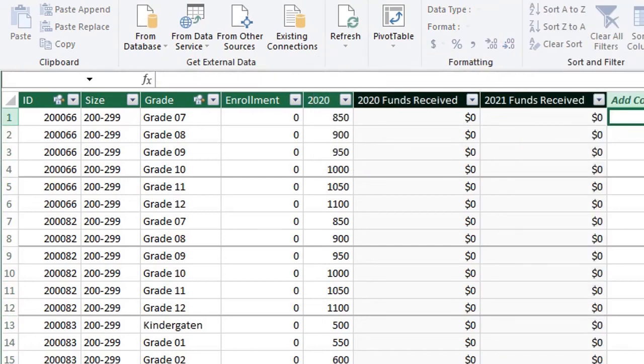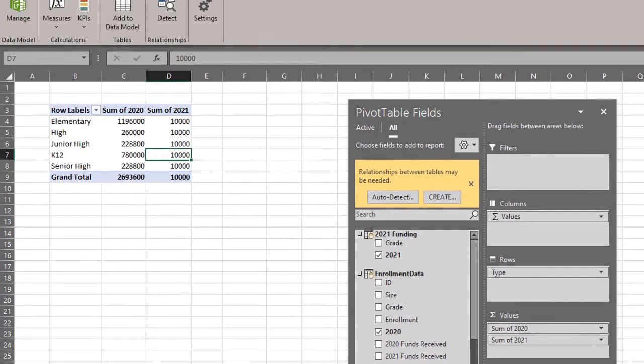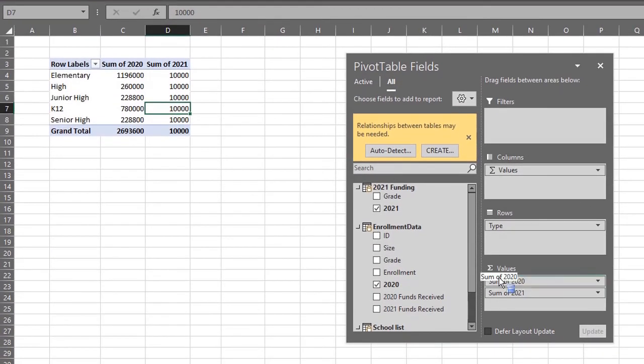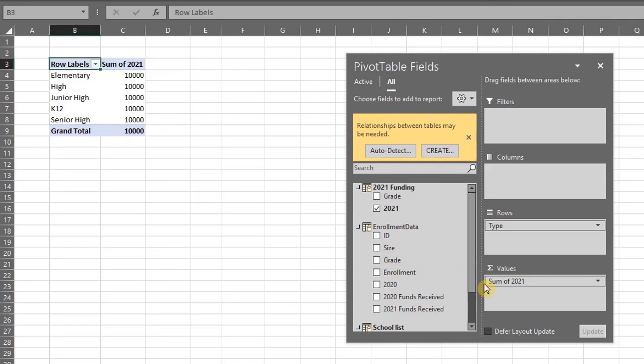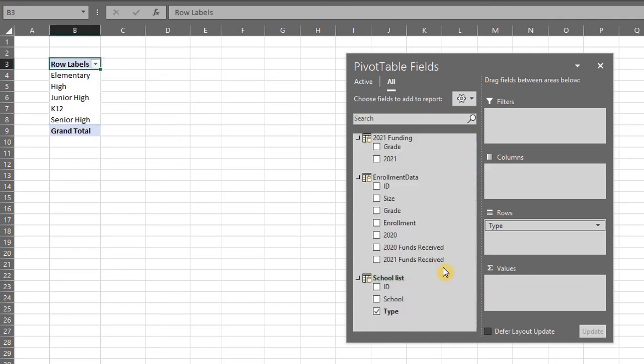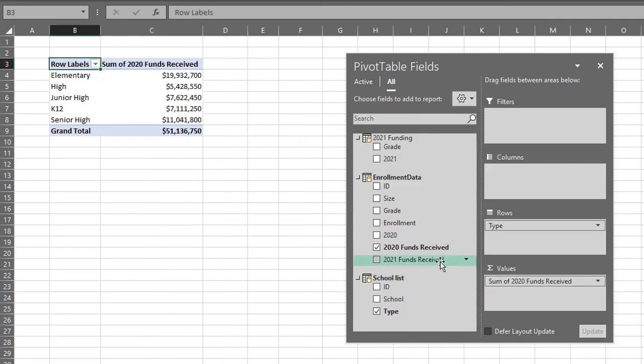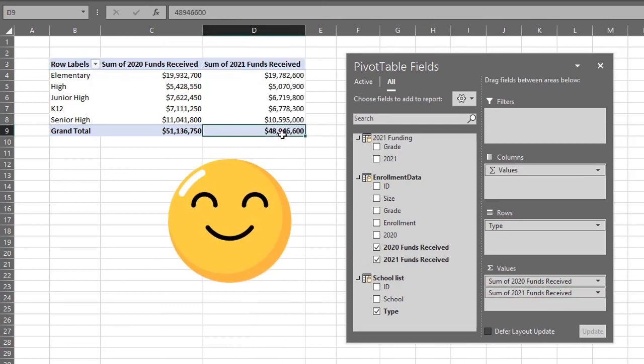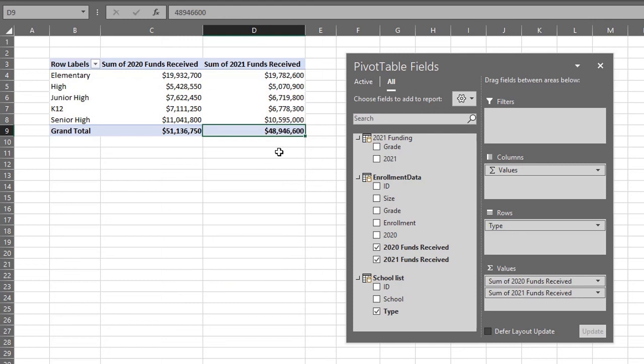Now let's go back to Excel. I'm going to drag and drop 2021 funding to values now that we have it in the fact table. We have successfully linked values from the dimension table to the values area. In the next video we'll take a look at measures and how we can use them in the pivot table.